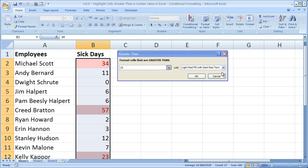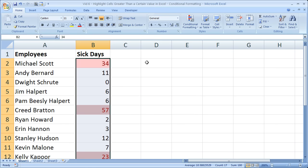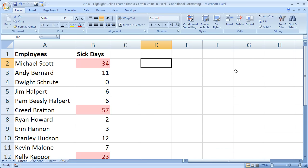For now, we will stick with a traditional light red fill with dark red text. So select the number, click OK, and you're done.